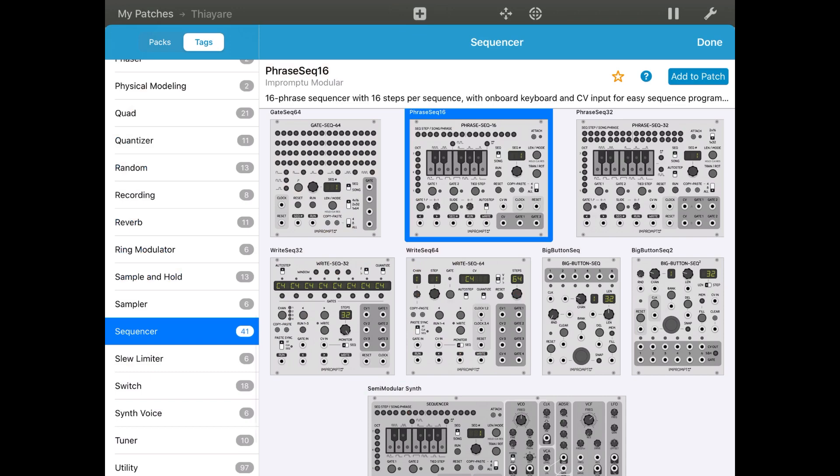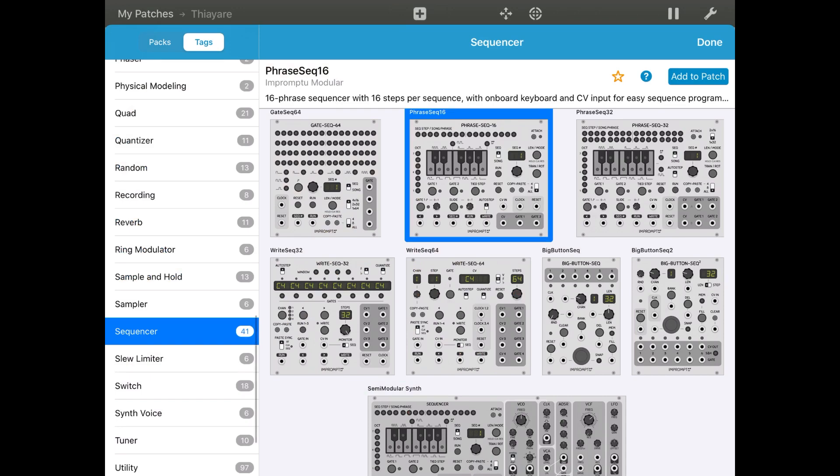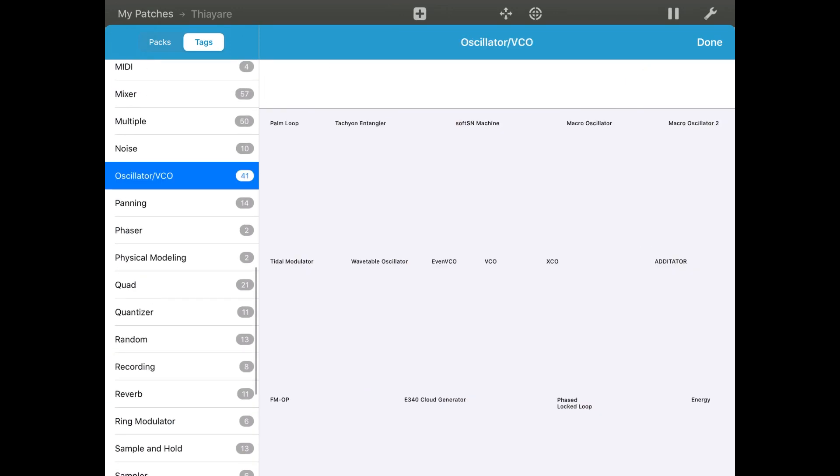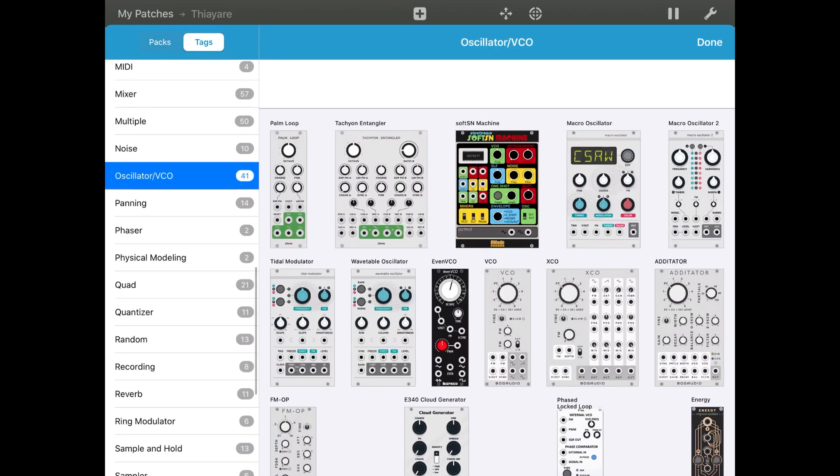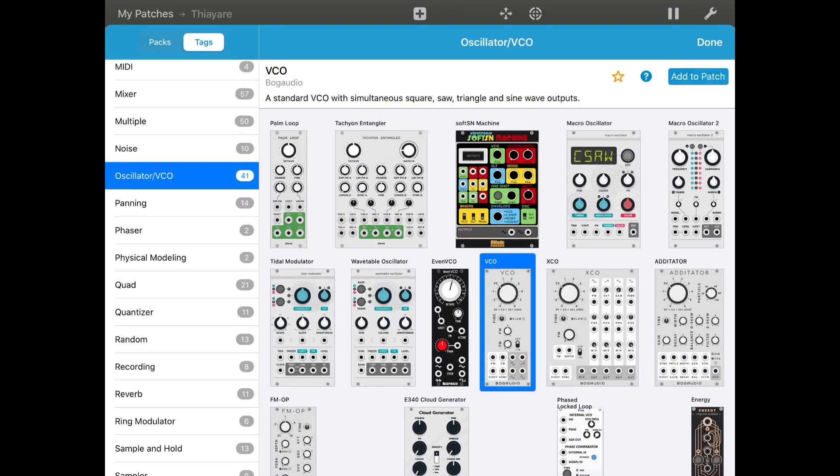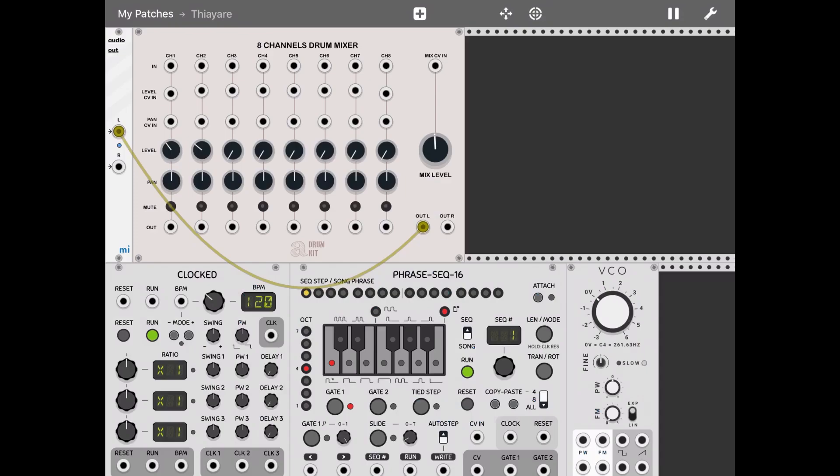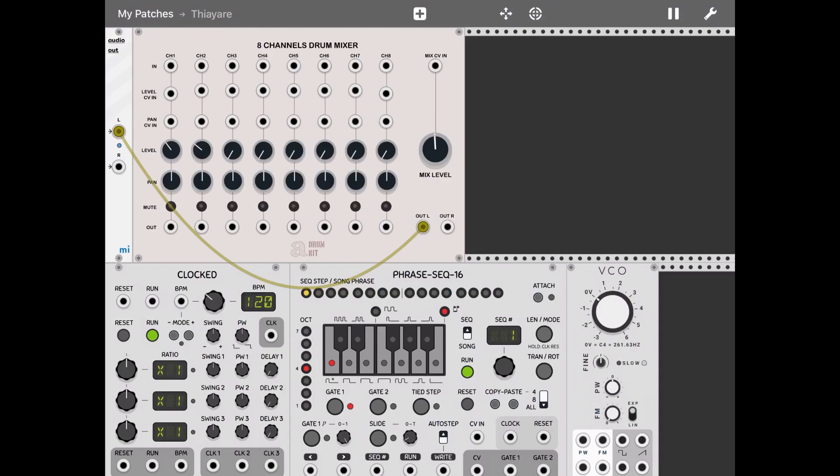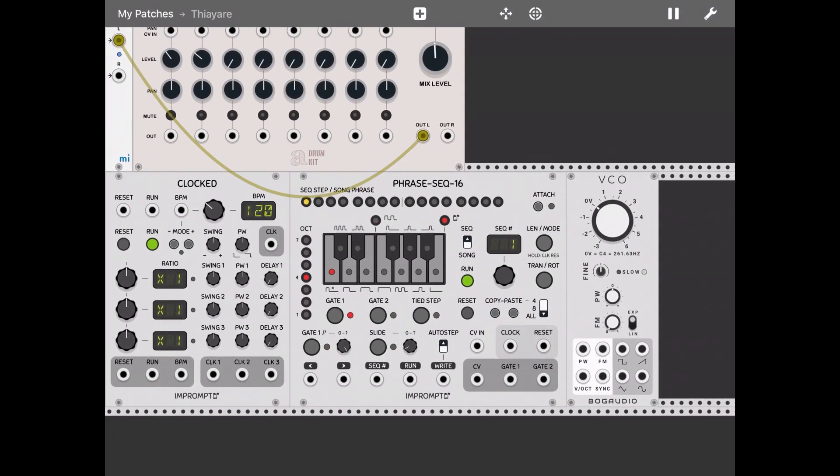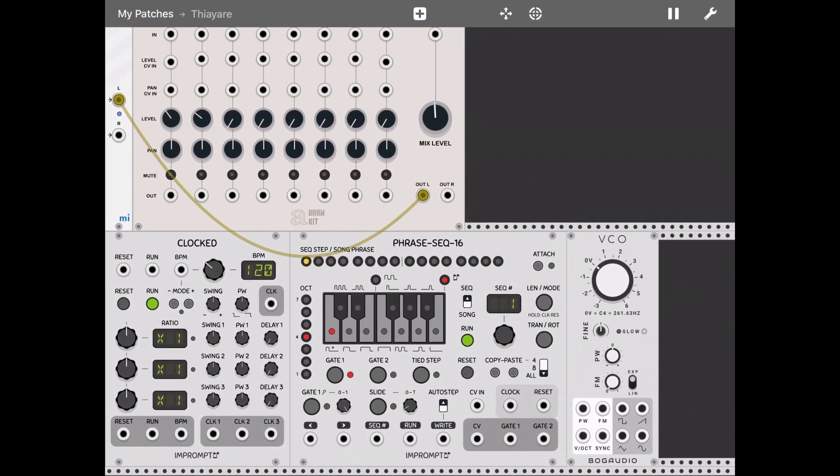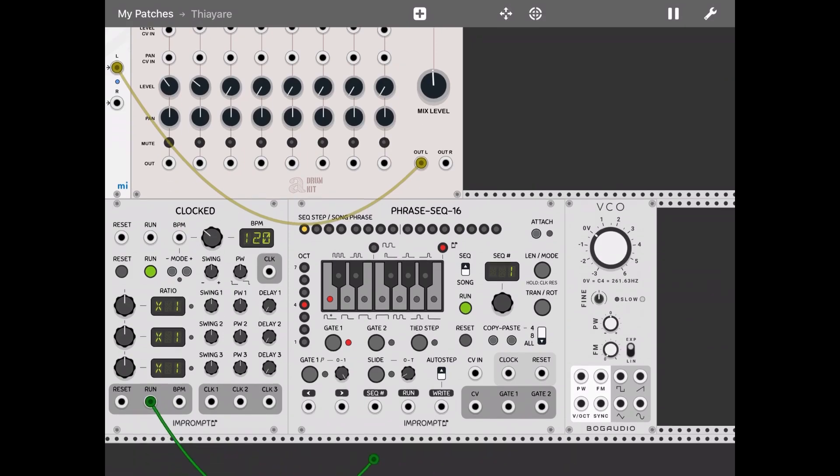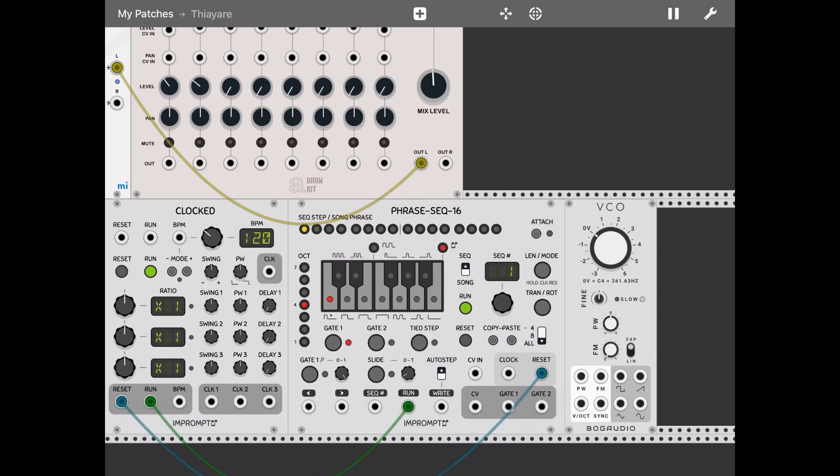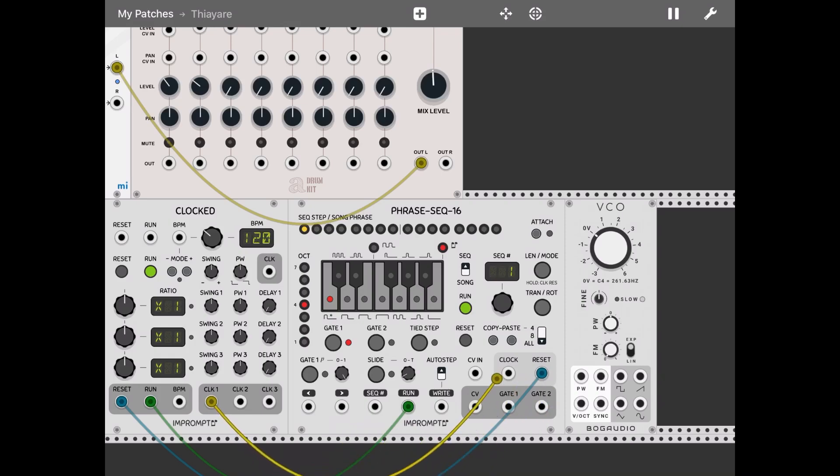And then let's add also a standard VCO. Here we are. Let's now connect this. So let's connect the run from the clock to the run of the phrase sequencer. And the same for the reset if you want to do so. And also let's take the first output of the clock, Clock 1 from the clock module into the clock on the phrase sequencer.